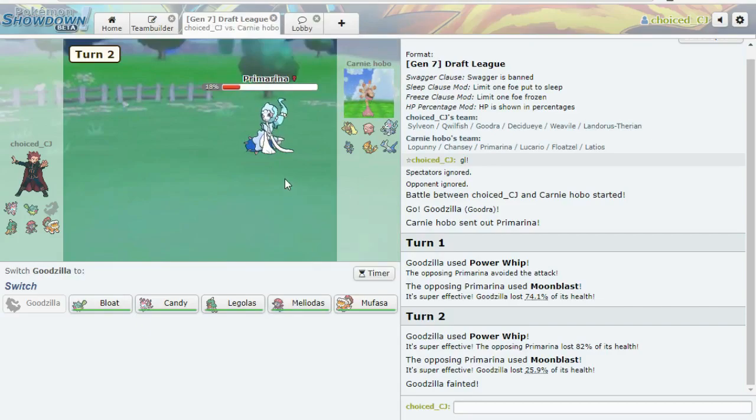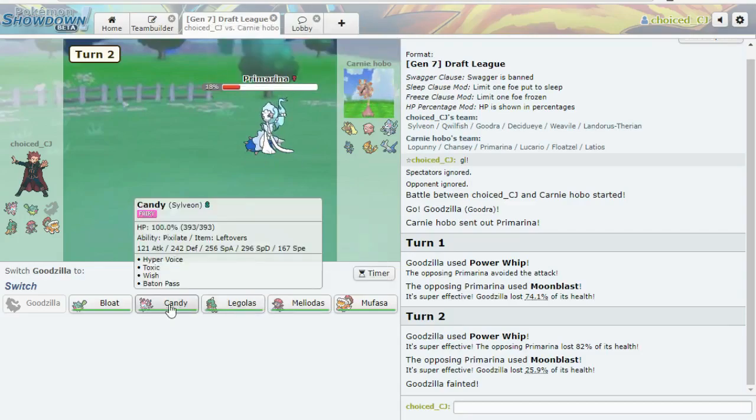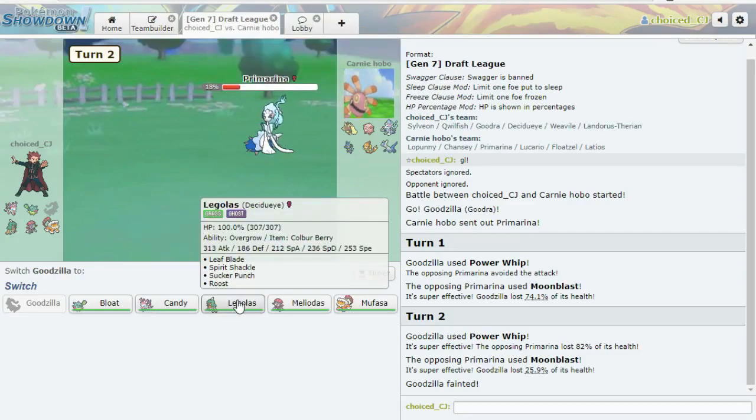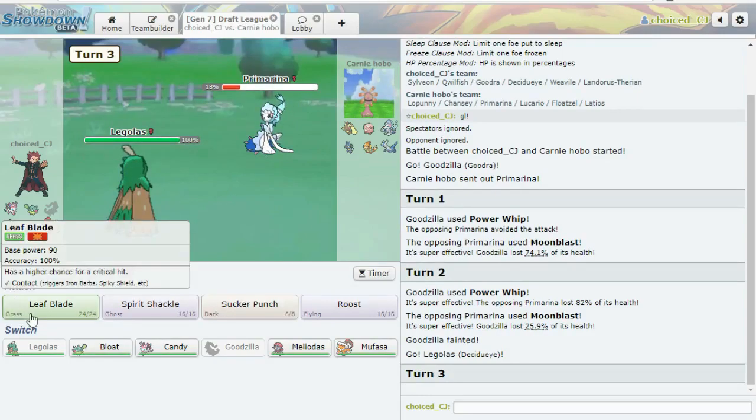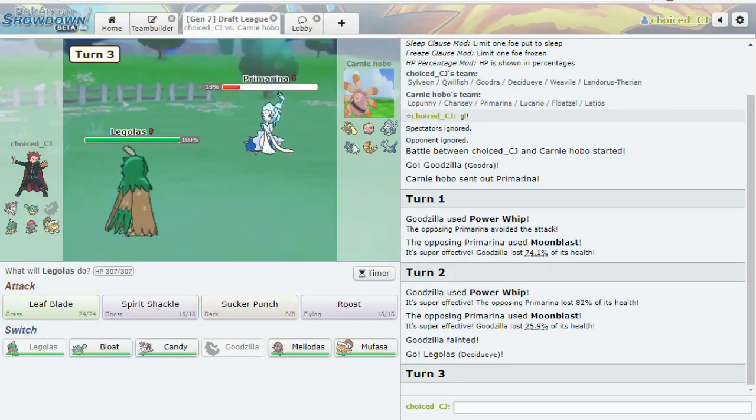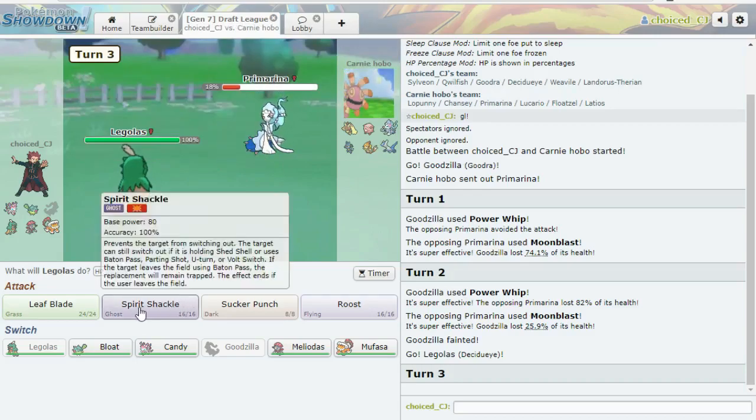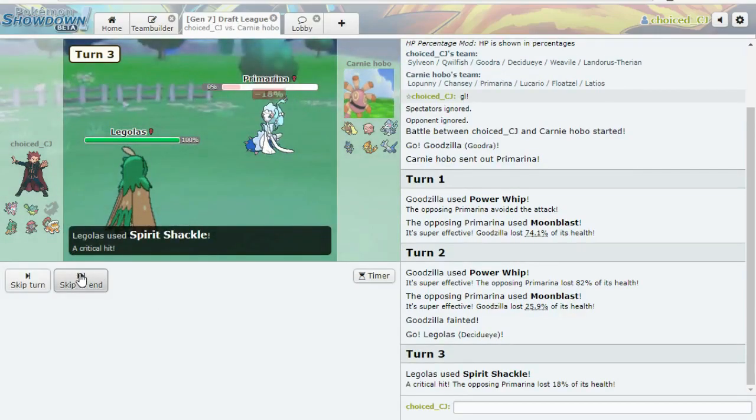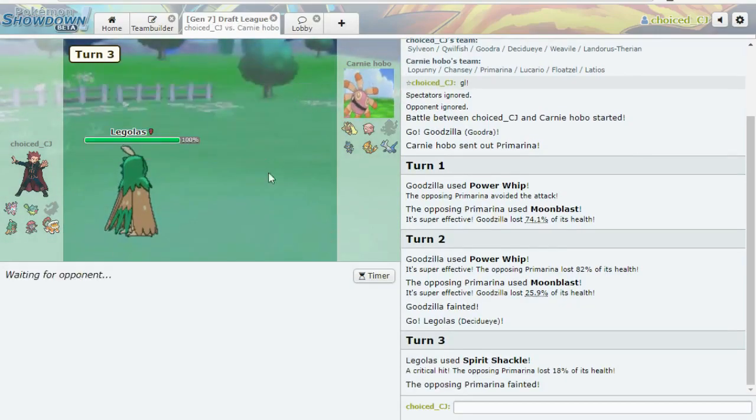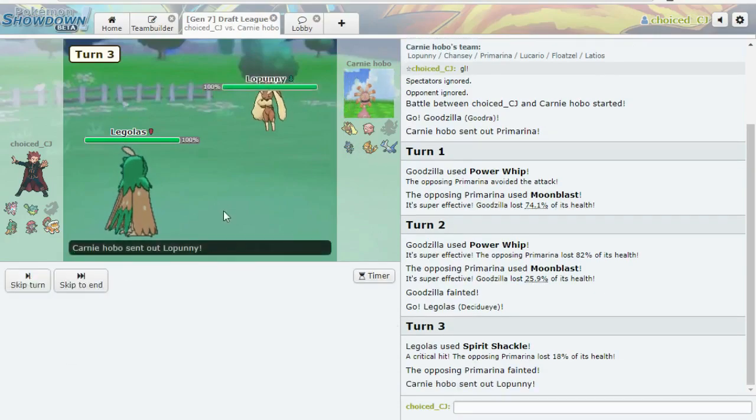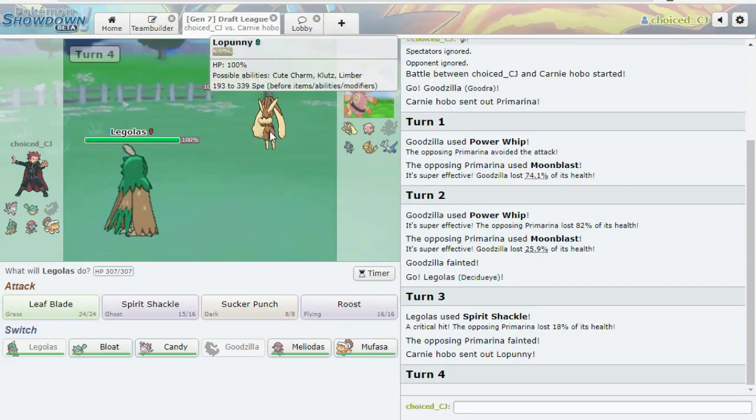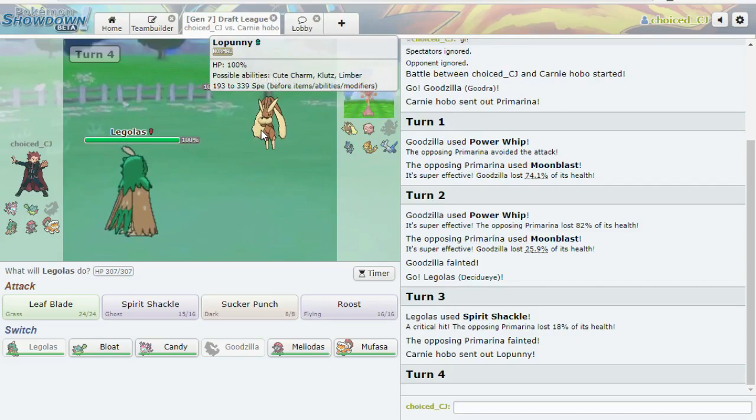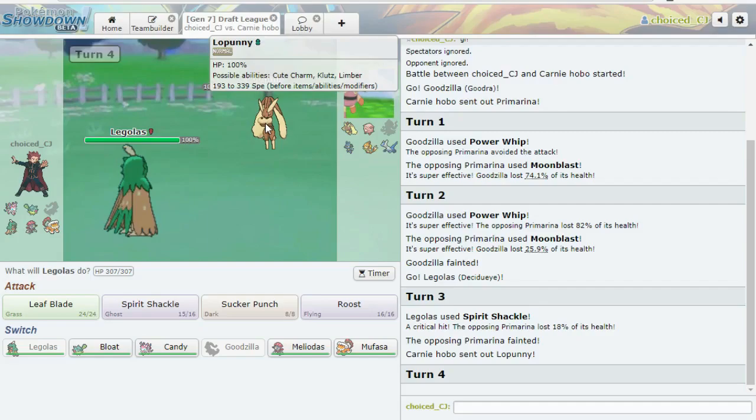Let's see. What mon gets abused the least if I switch in here? I think that Decidueye is not bad. Do I want to just Spirit Shackle? I kind of do. Because it should kill. Crit definitely didn't matter. Yeah, it was tough. What is this Pokemon? I don't even know what Lopunny does. Like, I know it's got that stupid Klutz set, Assault Vest. Stuff like that, which is kind of dumb.